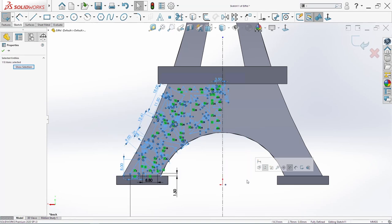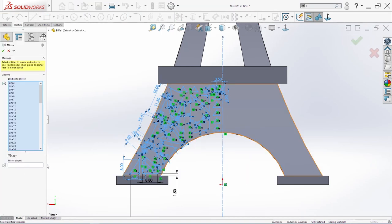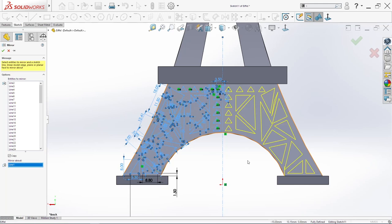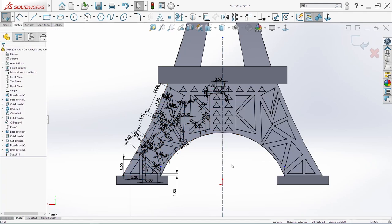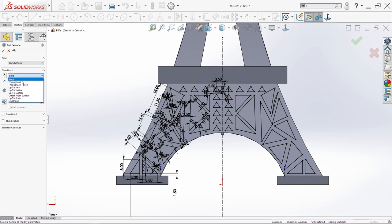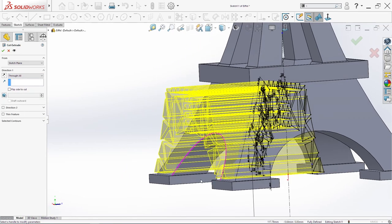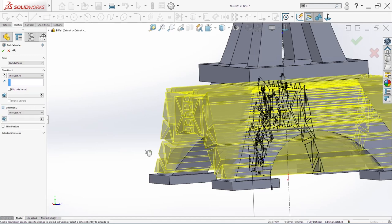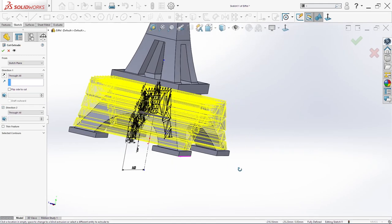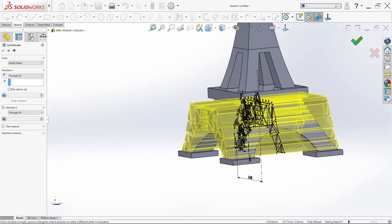Now we are going to select this all, also this line here. And we are going to make mirror — mirror about this line here. And click OK. OK, so we will make now extrude cut — through all, both directions. And click OK.